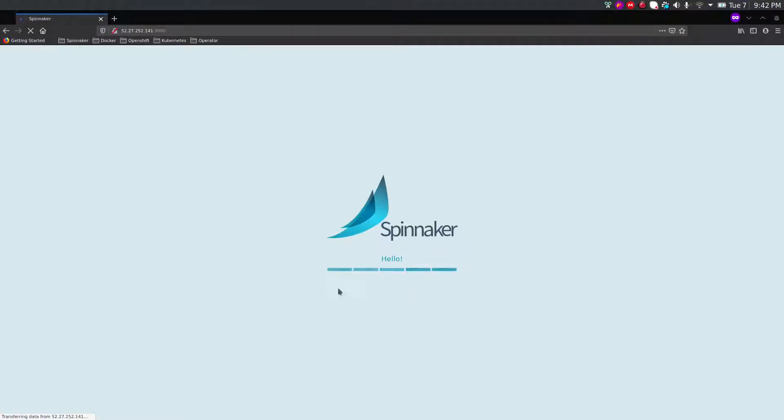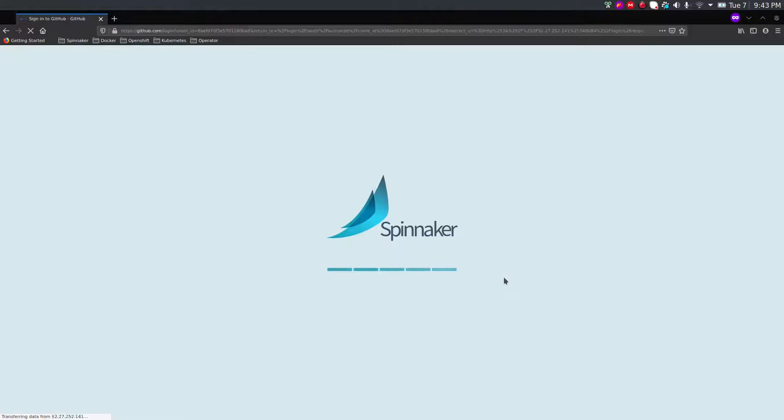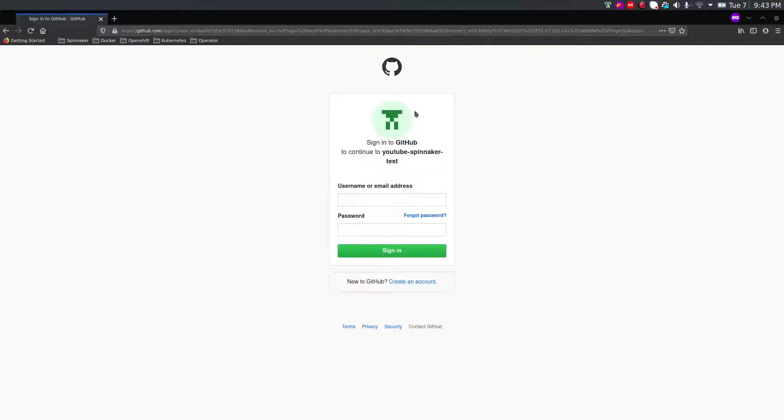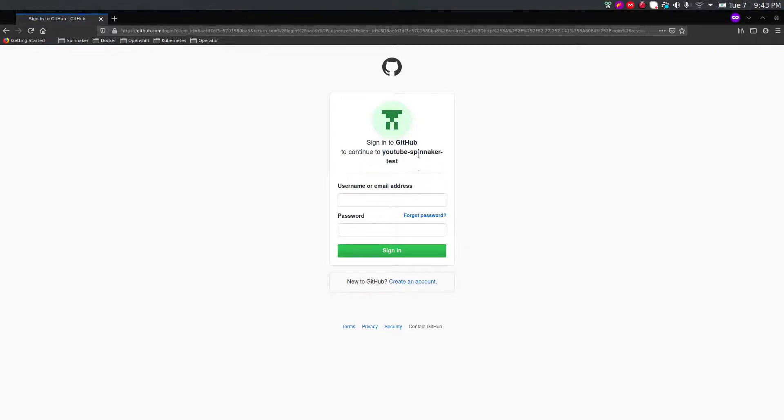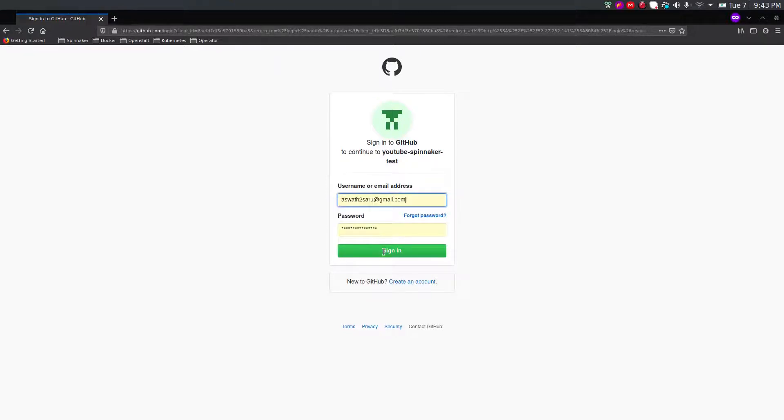Spinnaker successfully installed, so we can see the loading page. After a while you should see authentication enabled. Let's give it a second. Oh yeah, it redirected! It is now asking me to enter my GitHub credentials. You can see the name which we created, YouTube spinnaker test. Let me log in with my personal account, my email ID and password. Sign in and authorize myself.